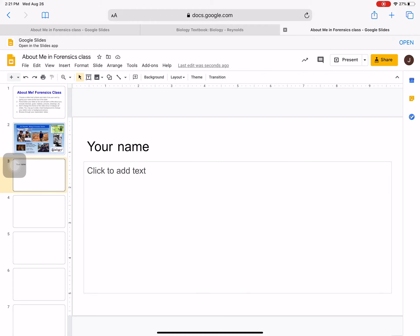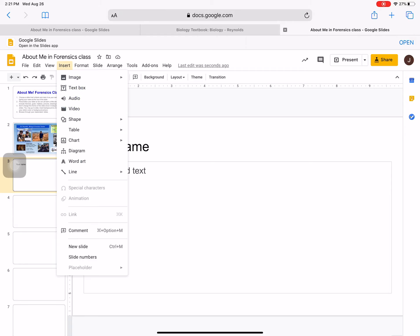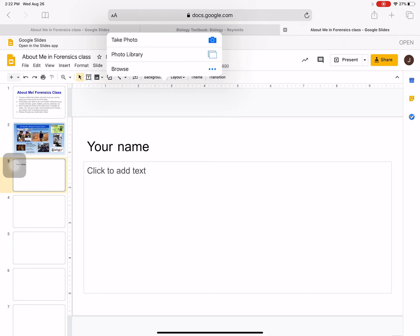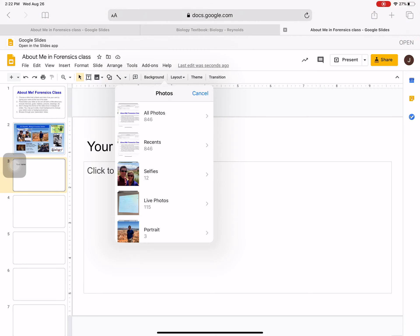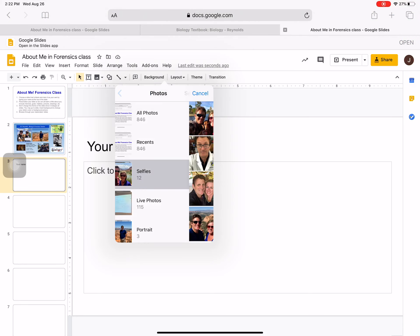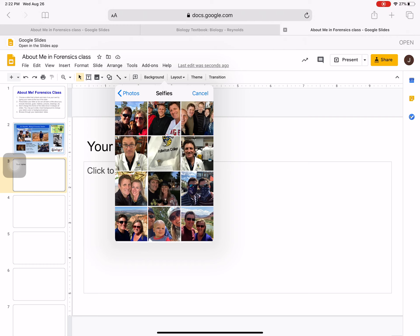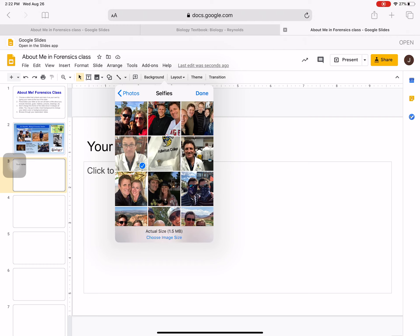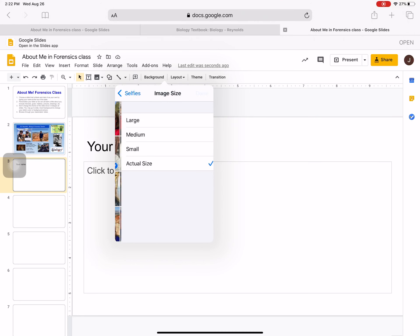If you want to add a picture, you will go over here to Insert and then Image. And this is Google, so if it says Photos, that would be a Google Photo. So if it's on your computer or on your iPad, you will do Upload from Computer and you will go into your photo library and you would choose like a picture.